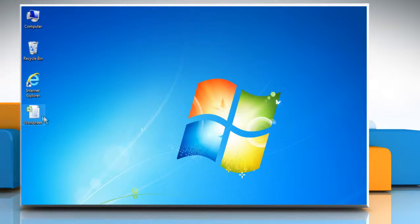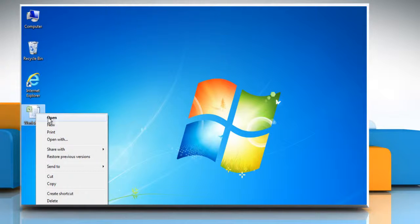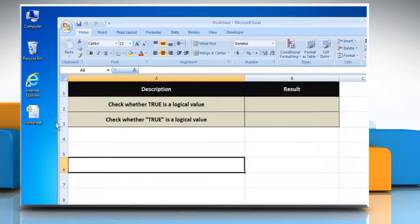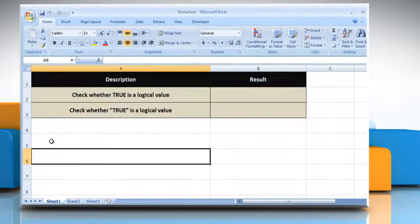Let's see how the isLogical function can be used in Microsoft Excel. Open the desired Excel worksheet.